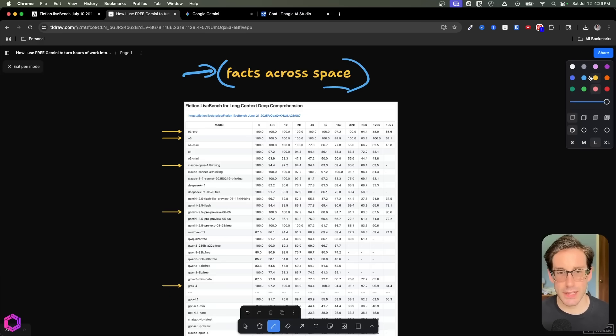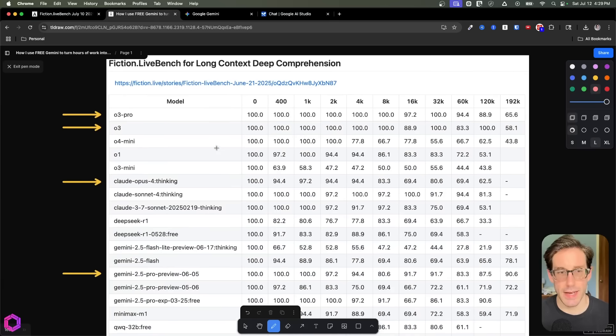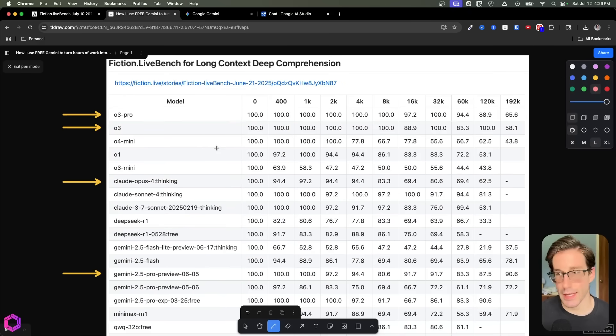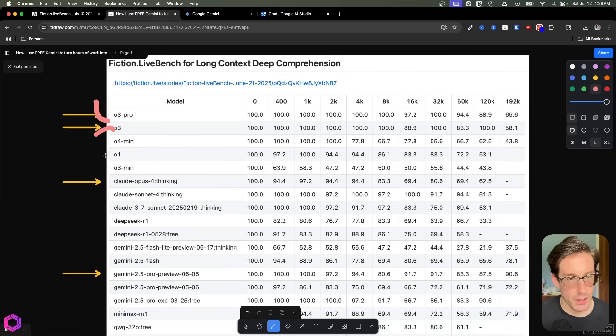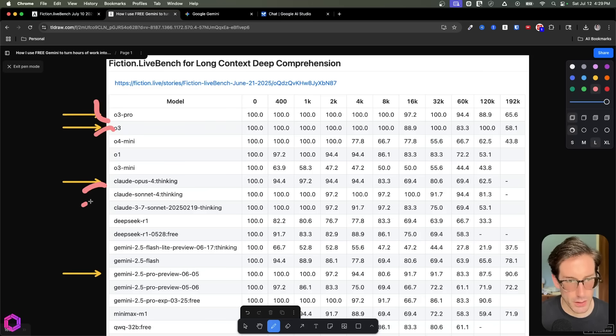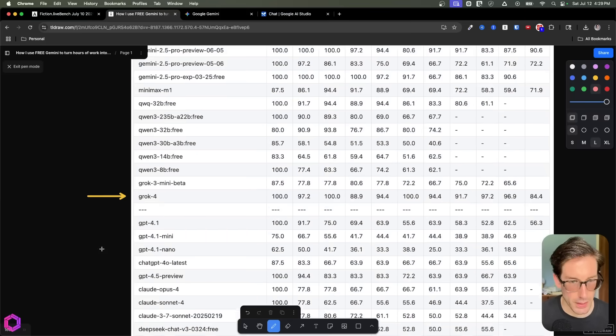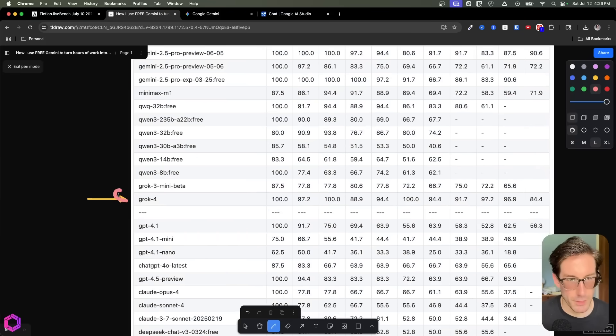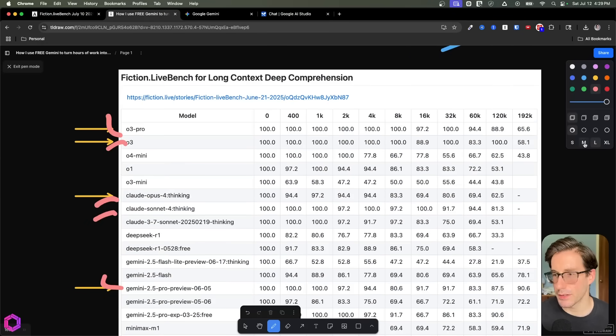And you can see this exactly what they're testing out here in this benchmark. So here we have different models that a lot of people are aware of. So here we have O3, O3 Pro, Claude Opus 4, Claude Sonnet 4. We have Gemini 2.5 Pro and Grok 4. Now, the thing we want to look at here is the scores.